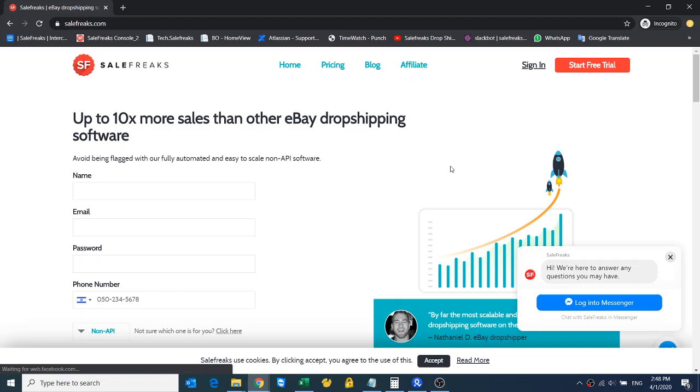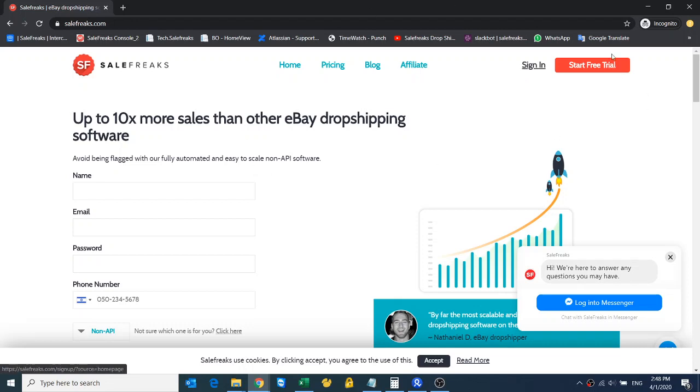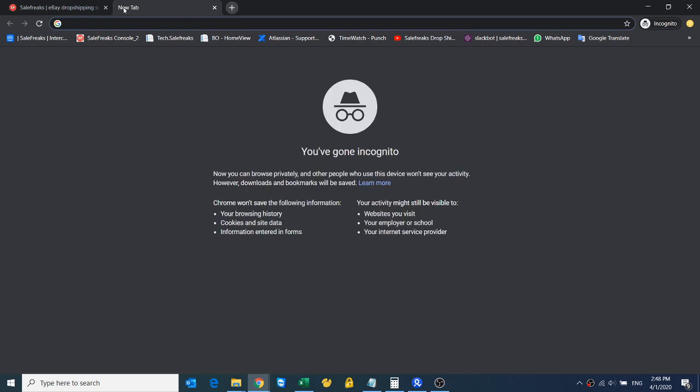Hello guys, this is a quick tutorial on how you can connect your store to Sailfrix and how to define your business policies. Before we start our free trial, we need to go to eBay.com.